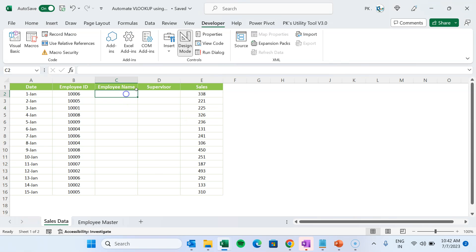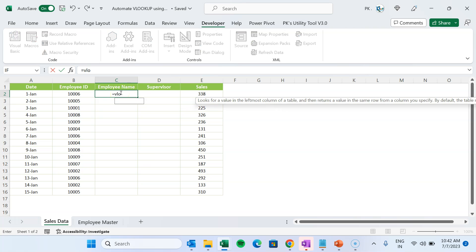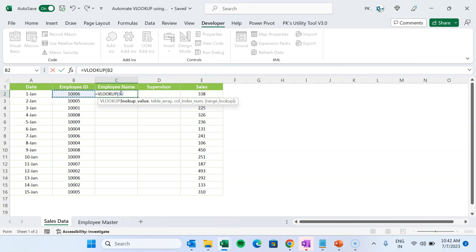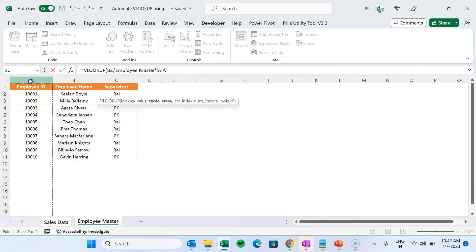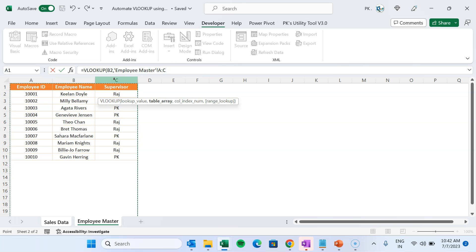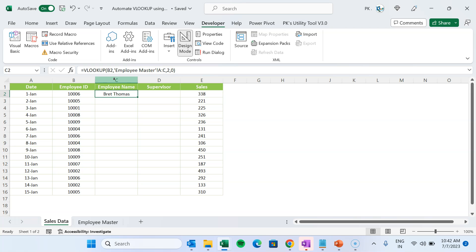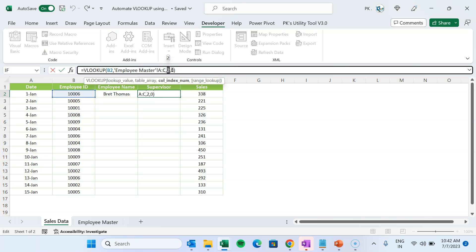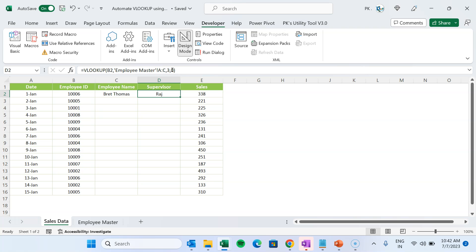We have the first sheet as the sales data and the other as the employee master. We'll use the normal VLOOKUP method first manually for reference: selecting the range, coming to the employee master sheet, selecting columns A to C, using column index 2, and exact match 0. We get the name. Copying and changing the index to 3 gives the supervisor name. This is the manual method we will replicate in VBA.